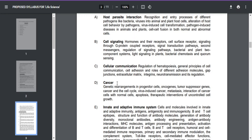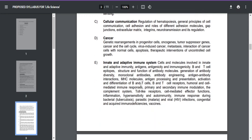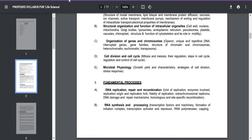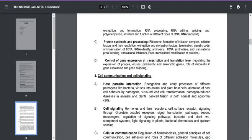Thank you to Jyothi Kumari ma'am for providing such useful content for students. From immunology, questions were asked on MHC — major histocompatibility complex — and on antigen processing and presentation. All the topics asked in the question paper are important standard topics; no new or unusual topics were asked.